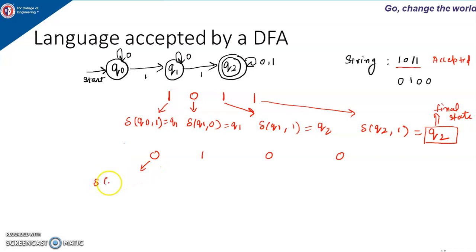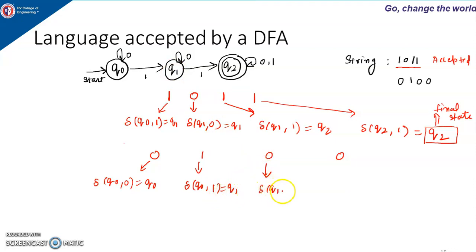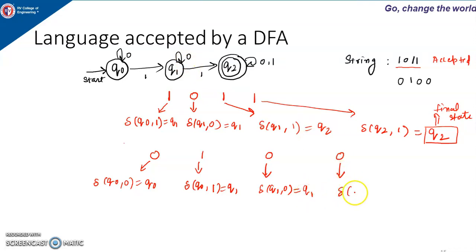When machine is in Q0 and input 0 is given, machine remains in the same state. Then input 1 is given; machine is in Q0 and input 1 is given, so machine goes to Q1. Then input 0 is given; machine is in Q1 and if input 0 is given, next state is Q1 only. The next input 0 is given, machine is in Q1 and input 0 is given, machine remains in the same state Q1.